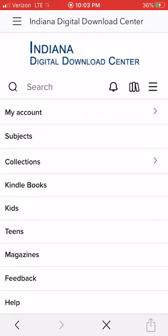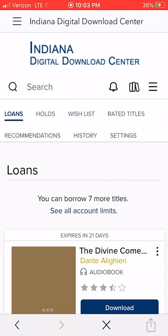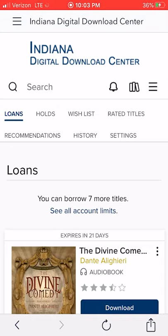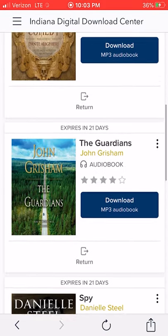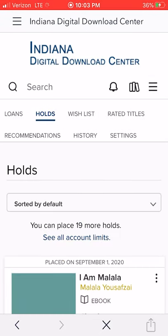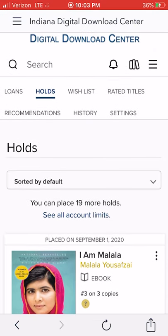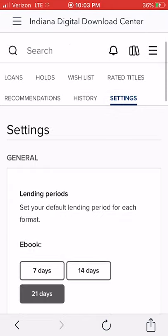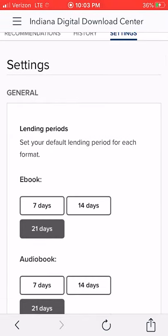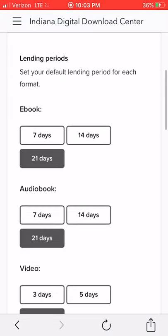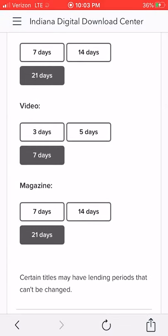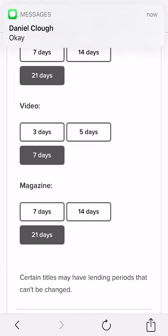If you hit those three little books right there, it shows you what you've got in your loans. Notice the word 'loans' is blue — you can click and see what's there. There are holds, a wish list, rated titles, and recommendations. I also want you to look at the settings. In settings you can set the loan period for whatever days you want: 7, 14, or 21. I usually go for 21 because if you finish it early, you can send it back. For video, you can choose 3, 5, or 7 days. Magazines, like books, are 7, 14, and 21 days.